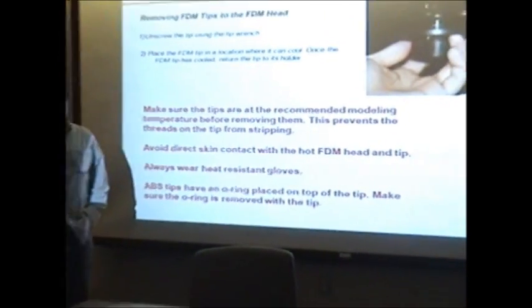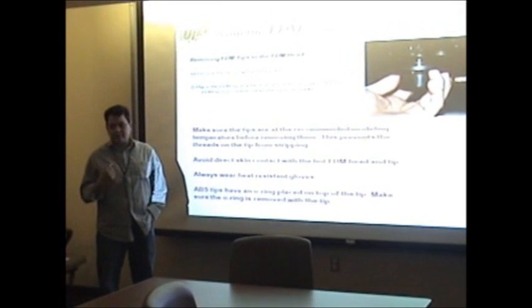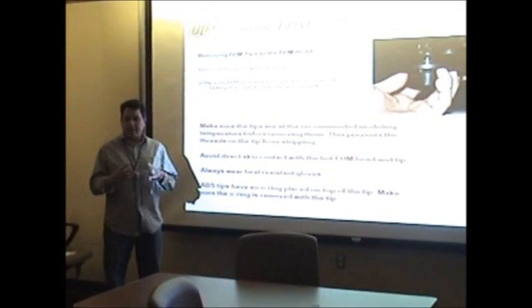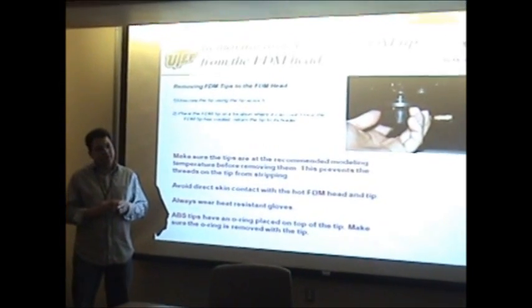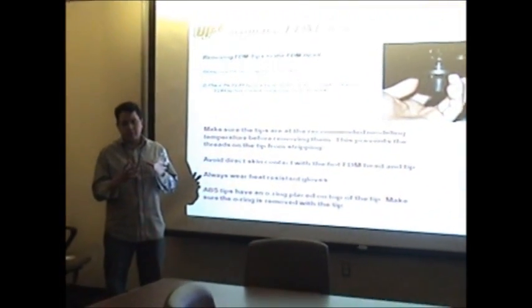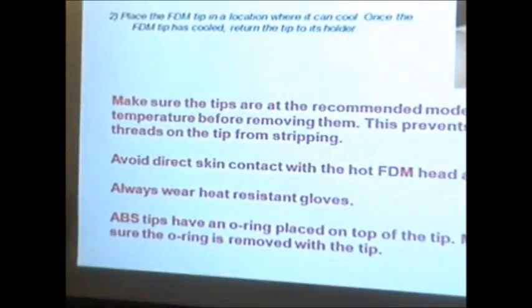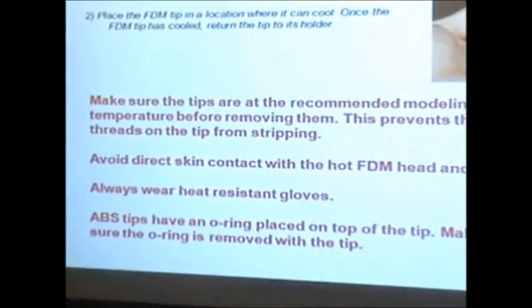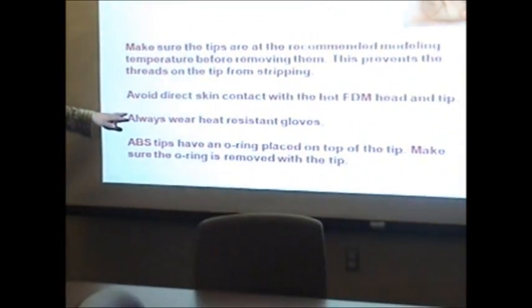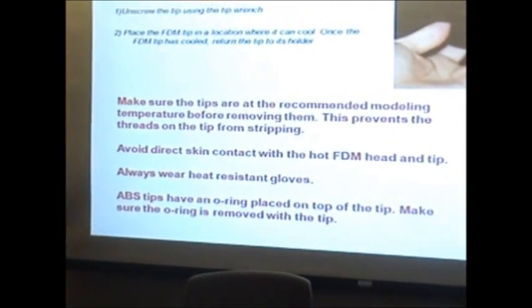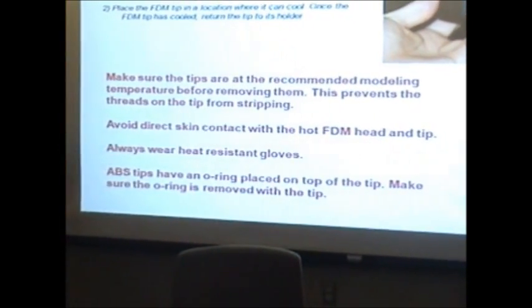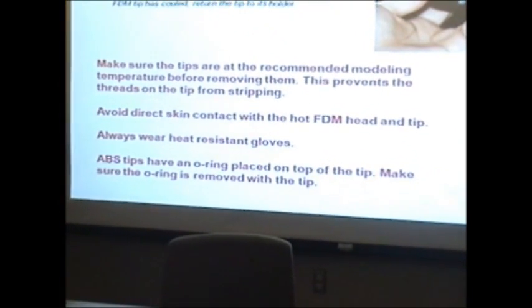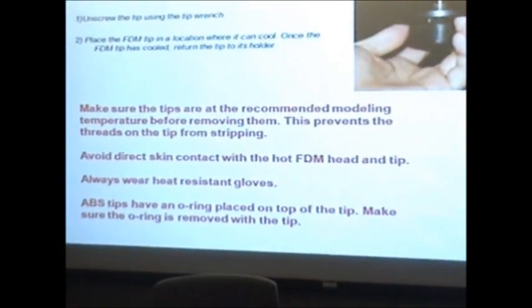The tips are stainless steel and the head is made out of aluminum, so they have different expansions. You have to be sure to do it at the set temperature so you won't damage the head. Always wear heat resistant gloves and avoid direct skin contact because it's pretty hot. You also have to remove the o-ring and the tip.